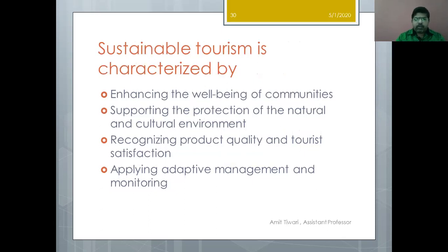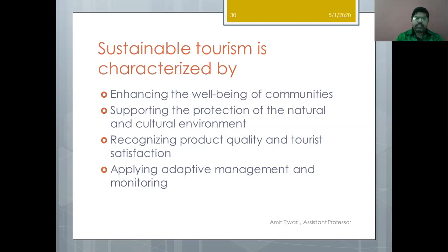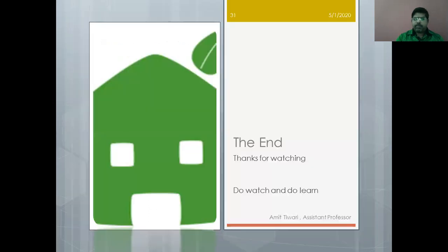Sustainable Tourism is characterized by: enhancing the well-being of local communities, because ultimately local communities must benefit; supporting the protection of the natural and cultural environment, since without that we cannot ensure sustainability; recognizing product quality and tourist satisfaction as essential; and applying adaptive management and monitoring for these practices.